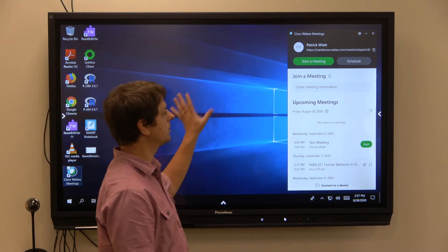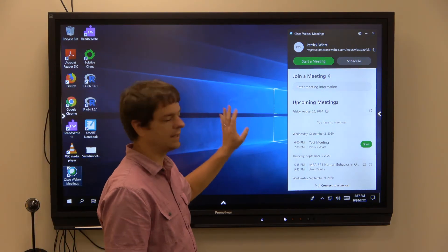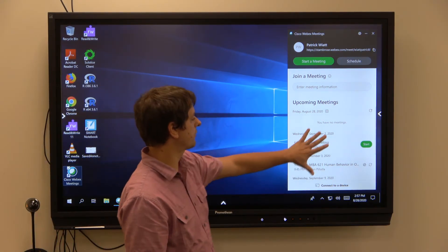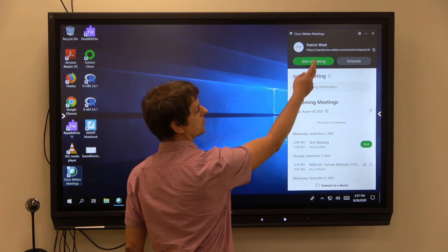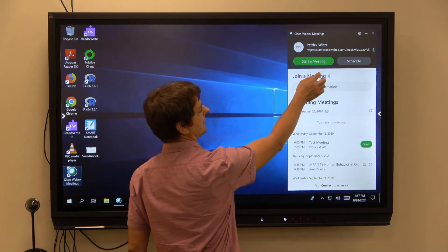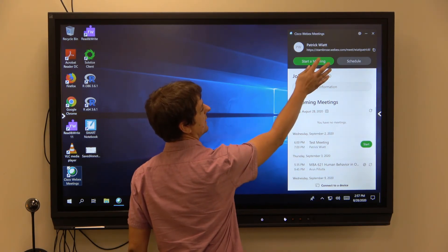Depending on how you start your meeting, you can either start it from your upcoming meetings list, or you can start a personal room meeting by clicking Start a Meeting.